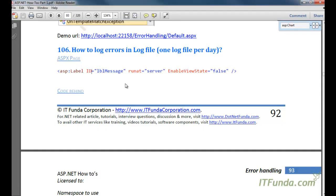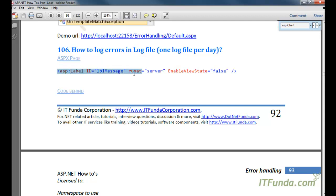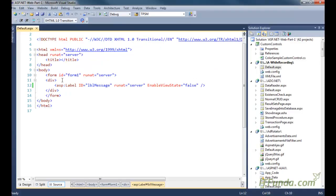In this how-to, we are going to learn how to log an error in a log file. We are going to create one log file per day, so for every day one log file will be there on the hard disk. For that, let me create one ASPX page.